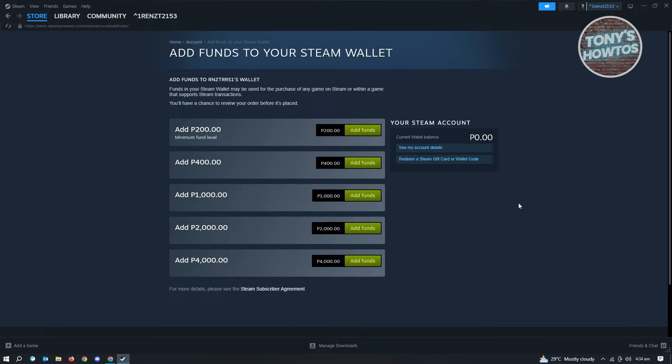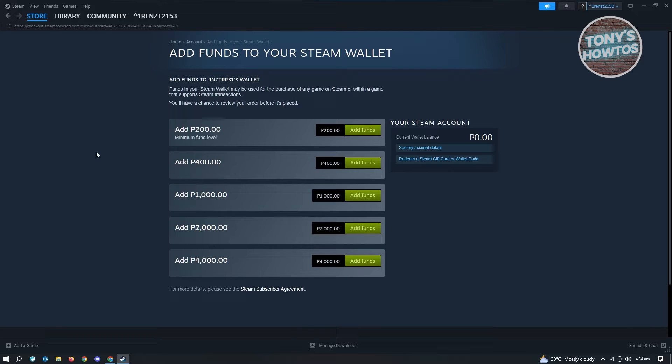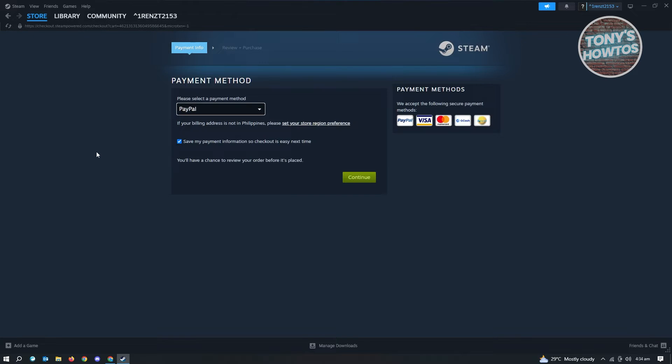What you need to do here is just click on add funds. When you click on this, it's going to load up a new page on your Steam application. Let's just wait for it to load up. Once it loads up, it's going to bring up this page which says payment method.